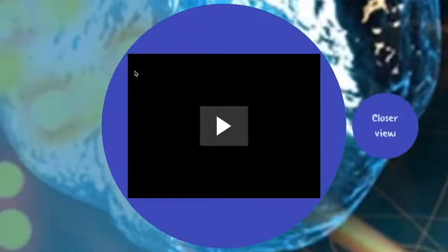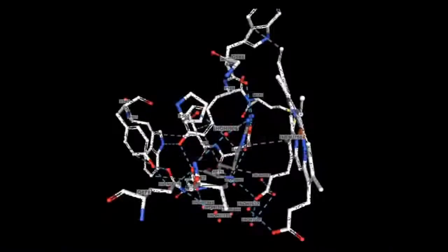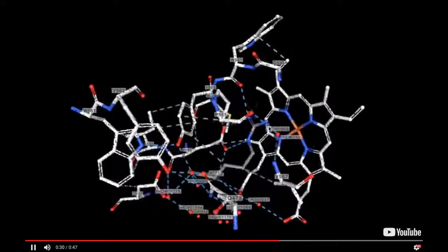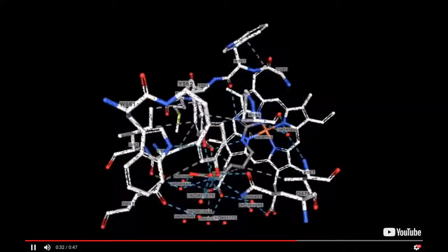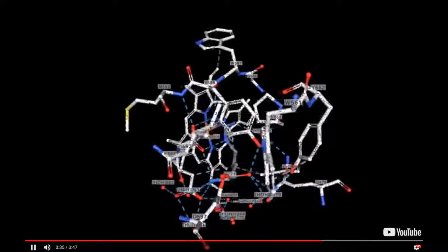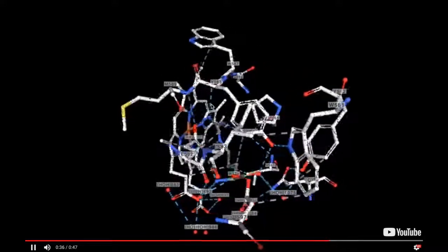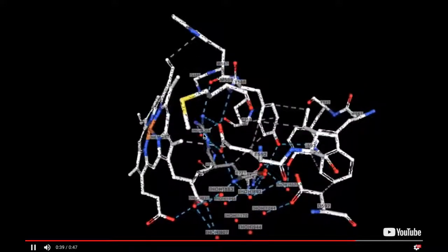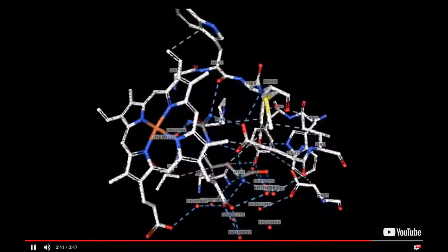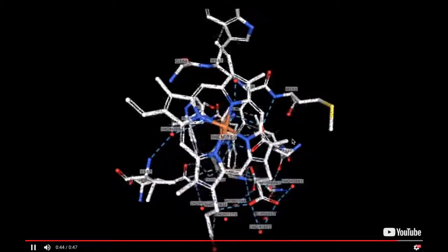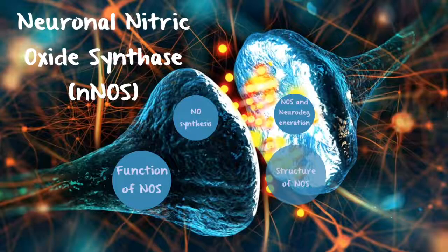Looking now at the arginine binding pocket, you can see the heme molecule in the back and the arginine right in the middle. This shows only the portion of the enzyme that conducts the reaction. The heme passes electrons on to the arginine in the middle and converts it to citrulline and nitric oxide.